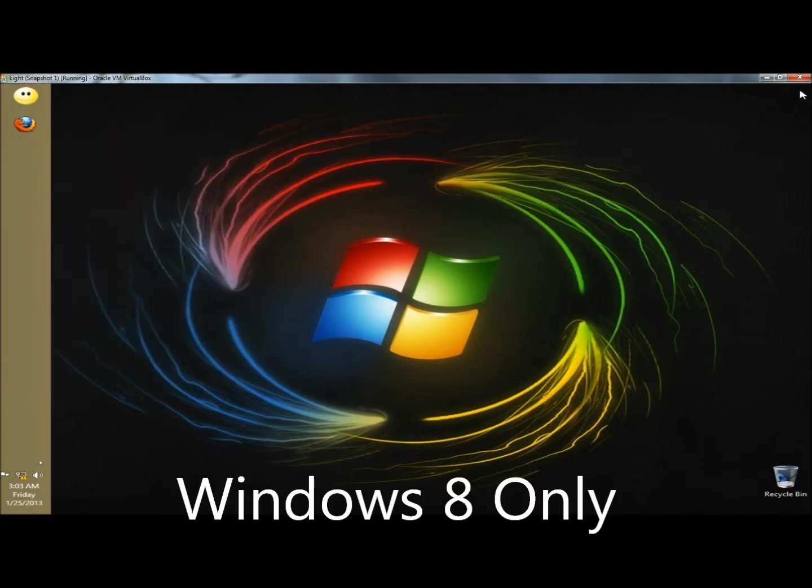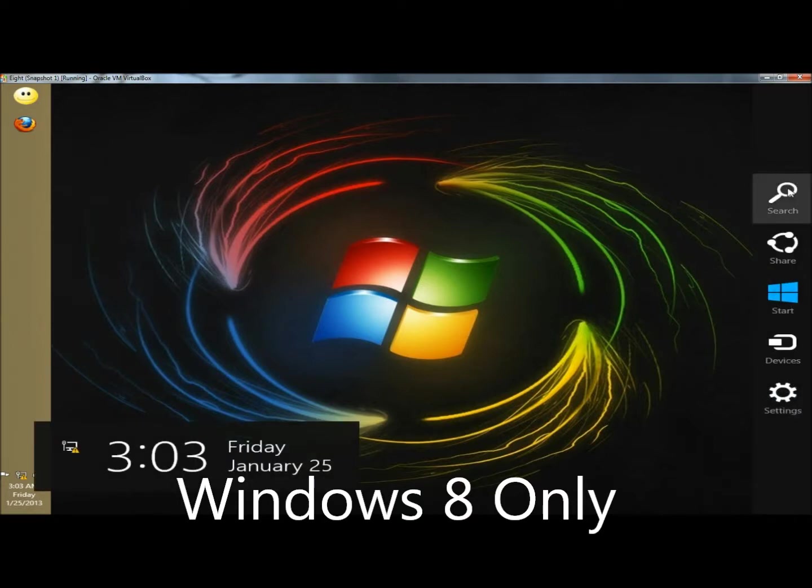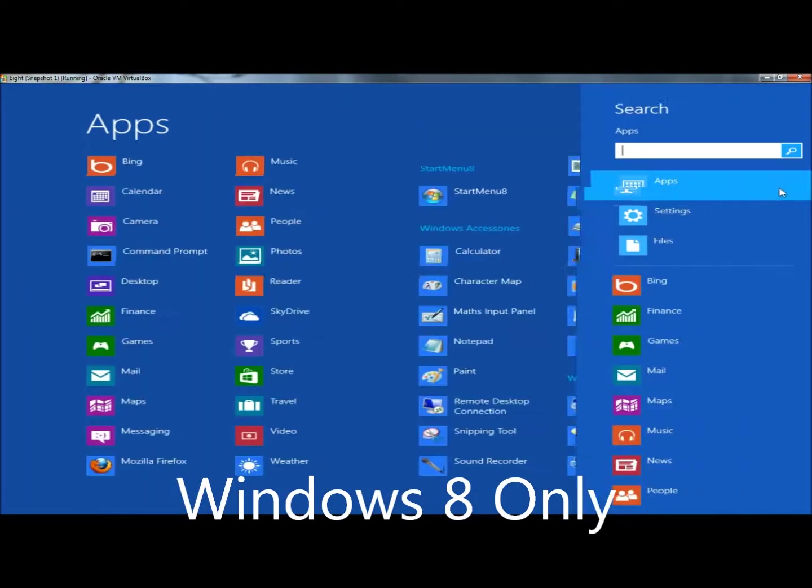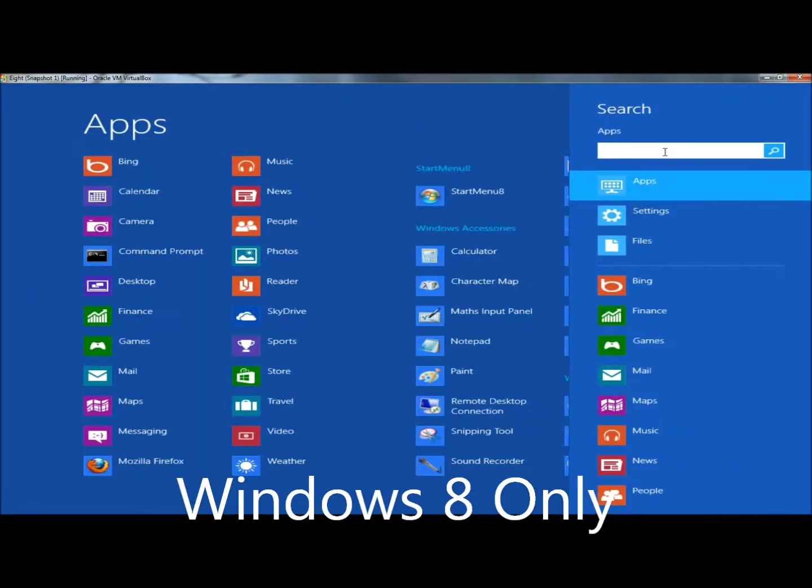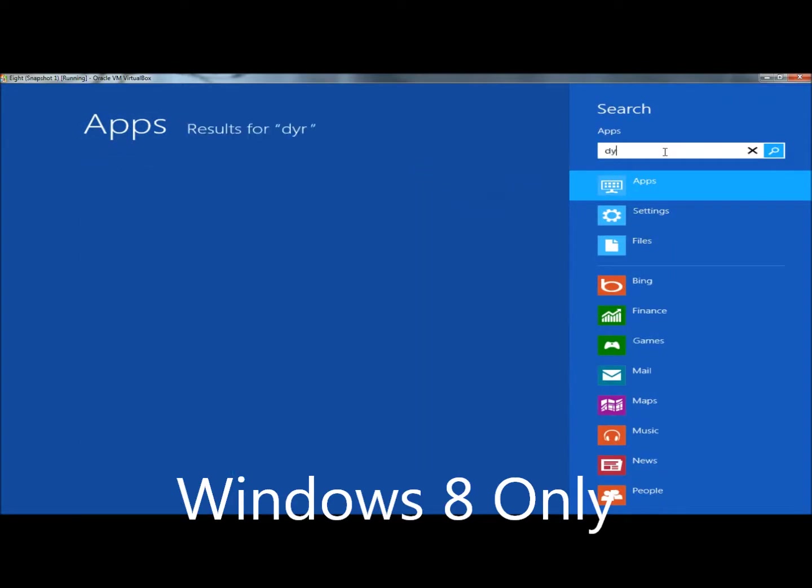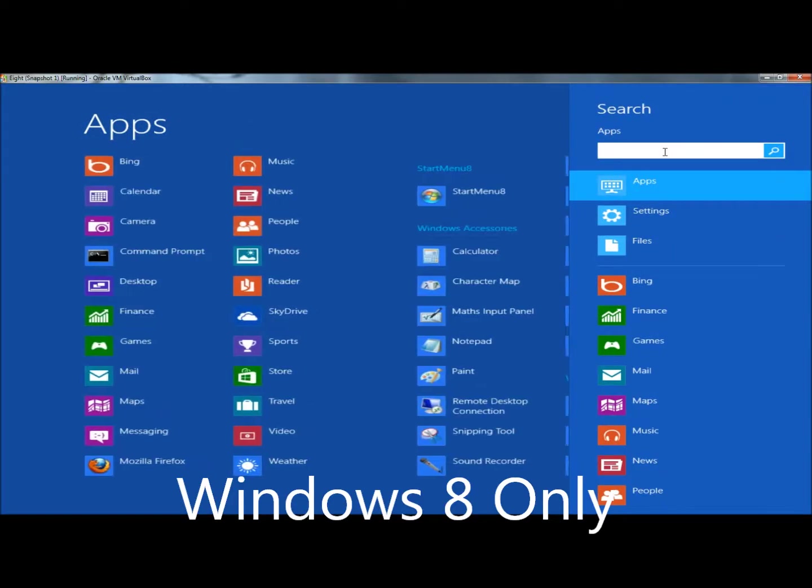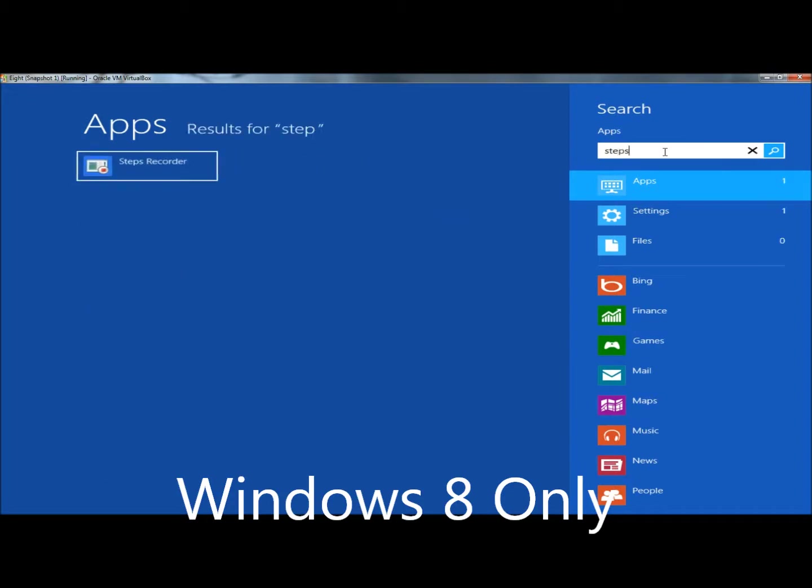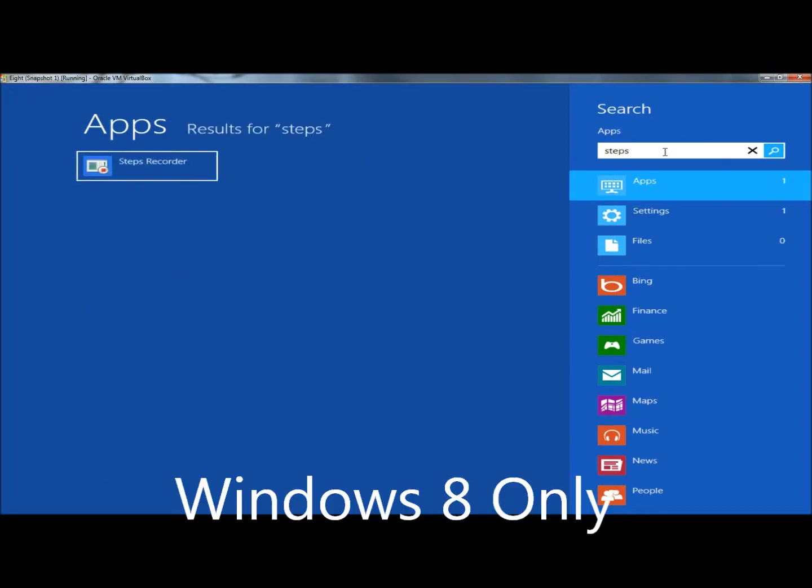Another way to do it is you can go to the search feature, and then once again type Steps, and then click on Steps Recorder.